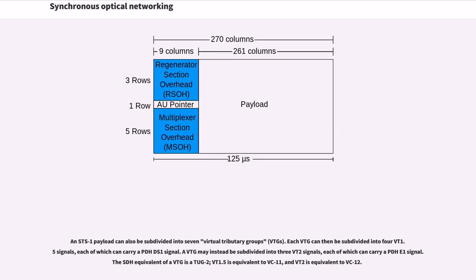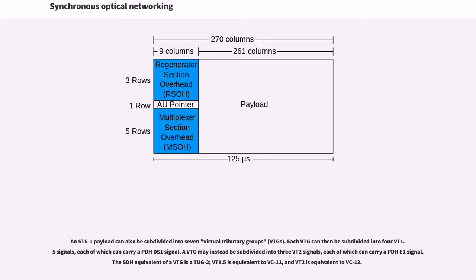An STS-1 payload can also be subdivided into seven virtual tributary groups. Each VTG can then be subdivided into four VT1.5 signals, each of which can carry a PDH DS1 signal. A VTG may instead be subdivided into three VT2 signals, each of which can carry a PDH E1 signal. The SDH equivalent of a VTG is a TUG2; VT1.5 is equivalent to VC11, and VT2 is equivalent to VC12.